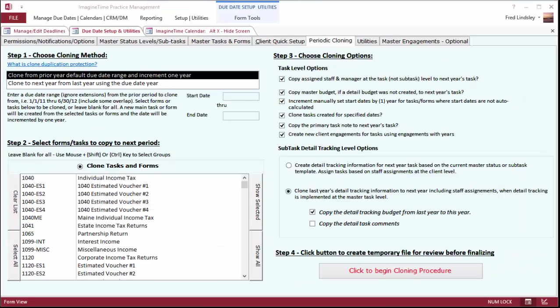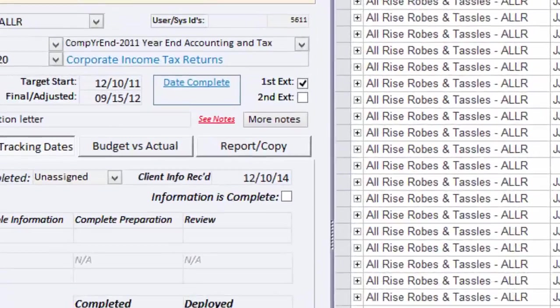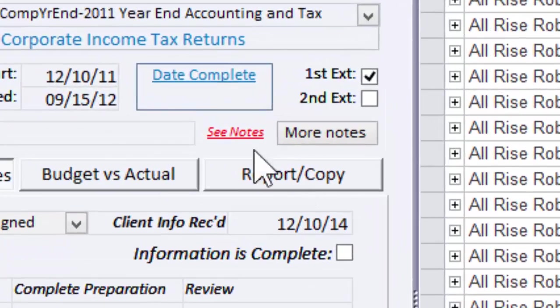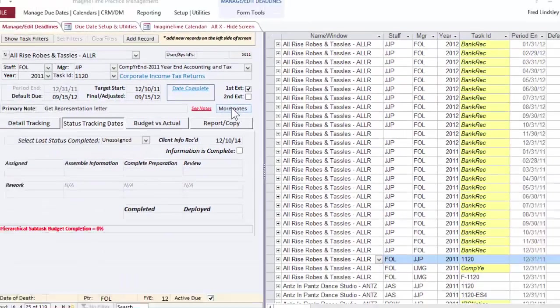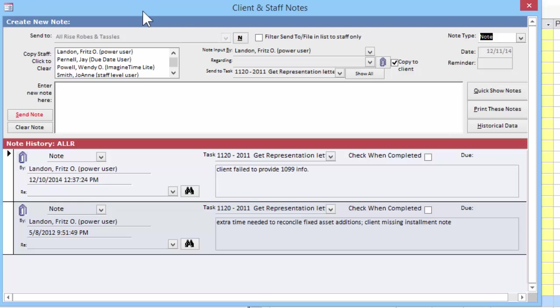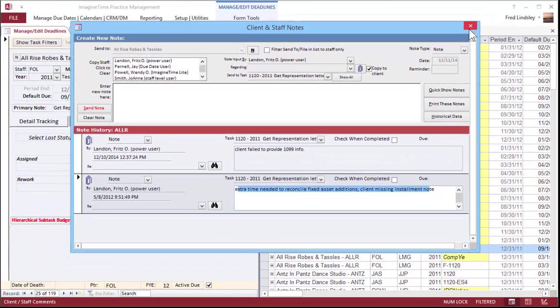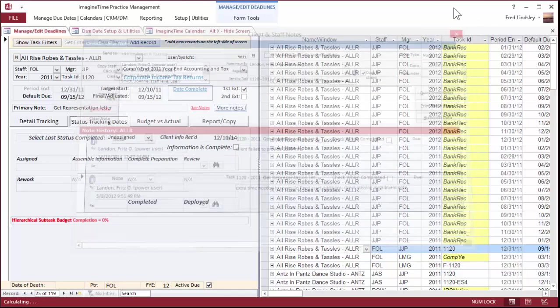The cloning feature copies items from one period to the next and lets you maintain history of an item. Being able to go back and look up a previous year's item and look at the notes is a very practical, helpful tool. For example, the client last year failed to provide 1099 info and we needed extra time to reconcile fixed assets. So that gives us a heads up this year as to what we might expect or encounter.